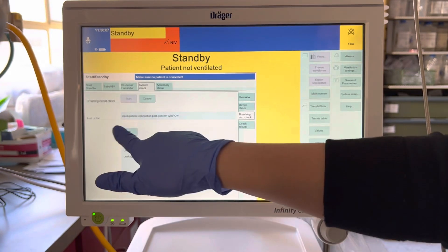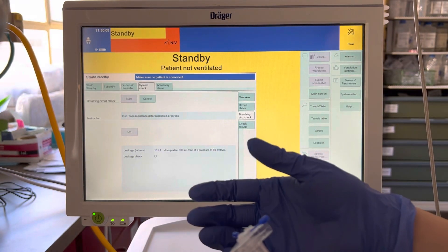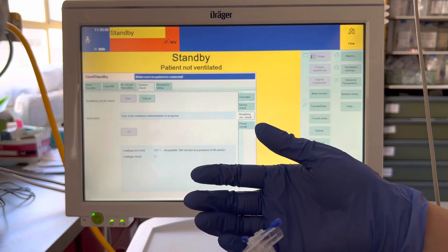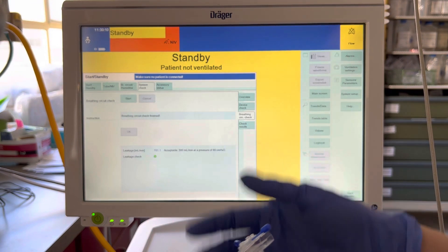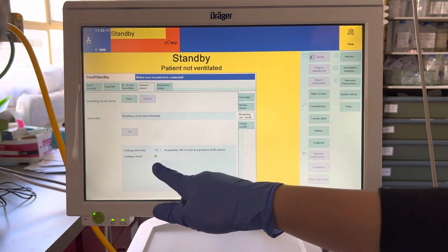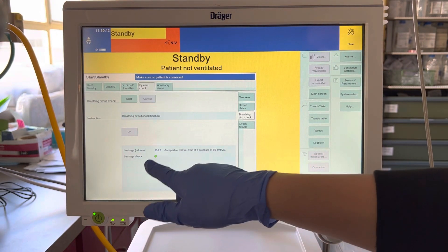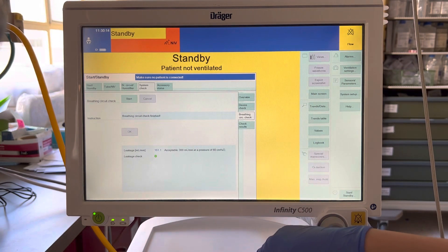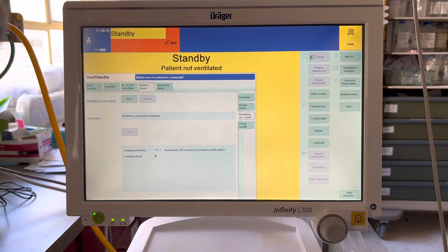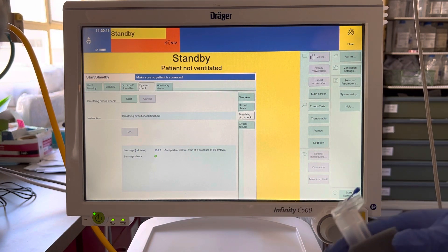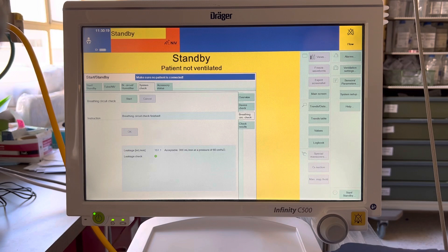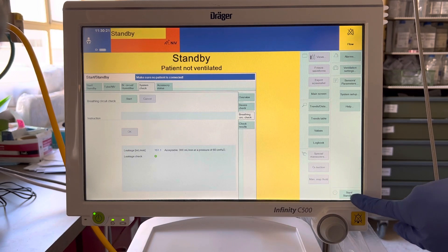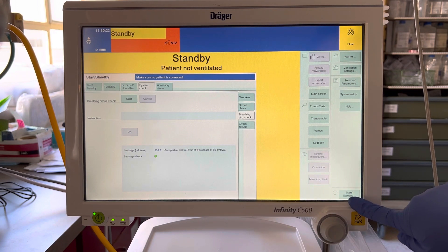Now you've reached the leak check and you see a green light. Once you get the green light, we're going to go back to start and standby.